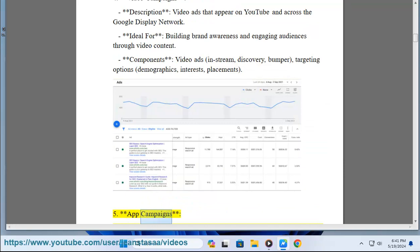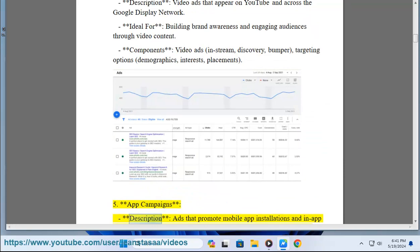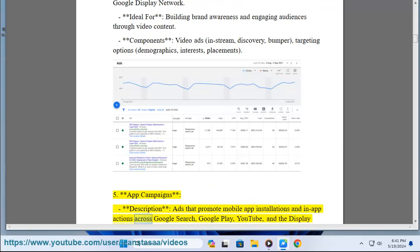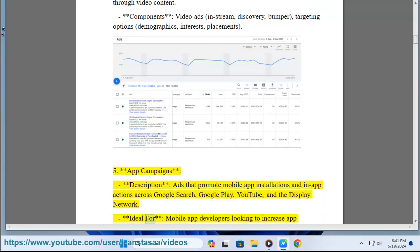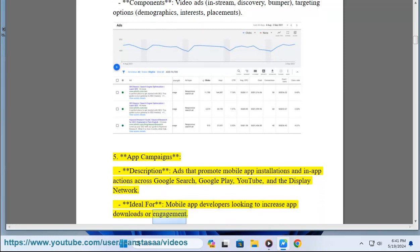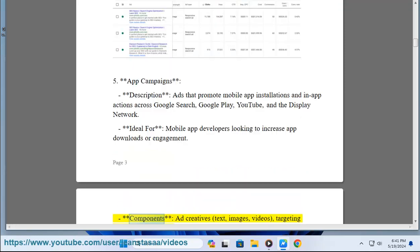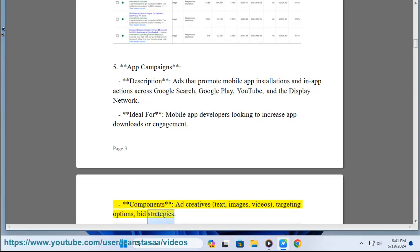5. App Campaigns. Description: ads that promote mobile app installations and in-app actions across Google Search, Google Play, YouTube, and the Display Network. Ideal for mobile app developers looking to increase app downloads or engagement. Components: ad creatives — text, images, videos — targeting options, and bid strategies.